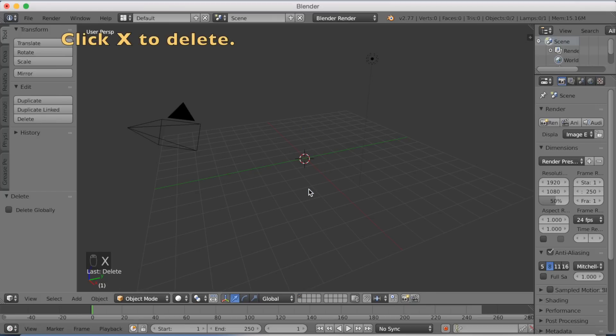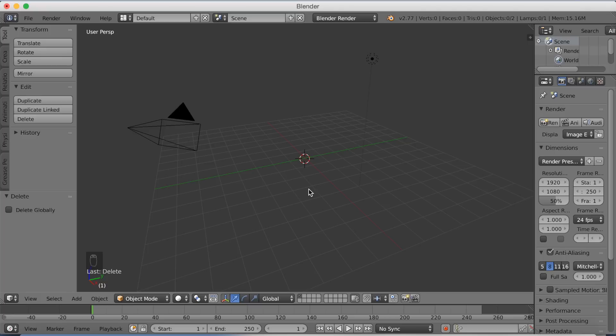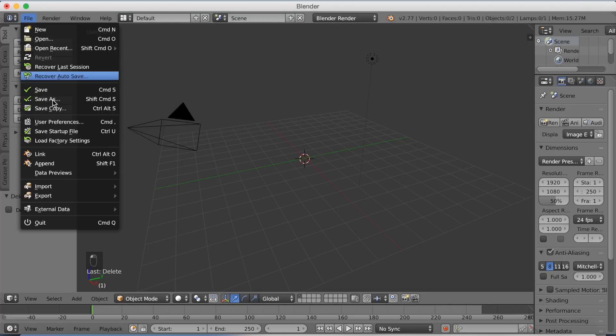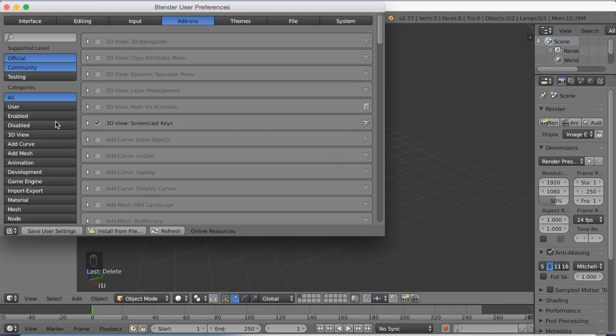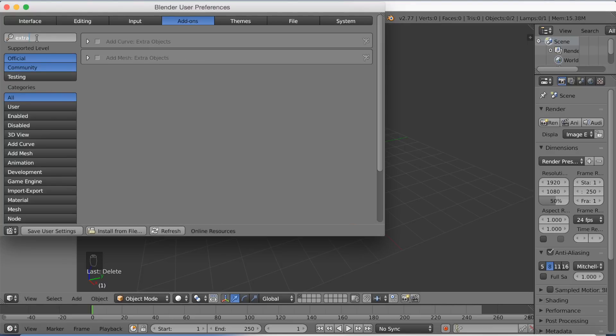Click X to delete the default cube, then go to File, User Preferences, and search for 'extra'. You'll see Add Mesh Extra Objects.